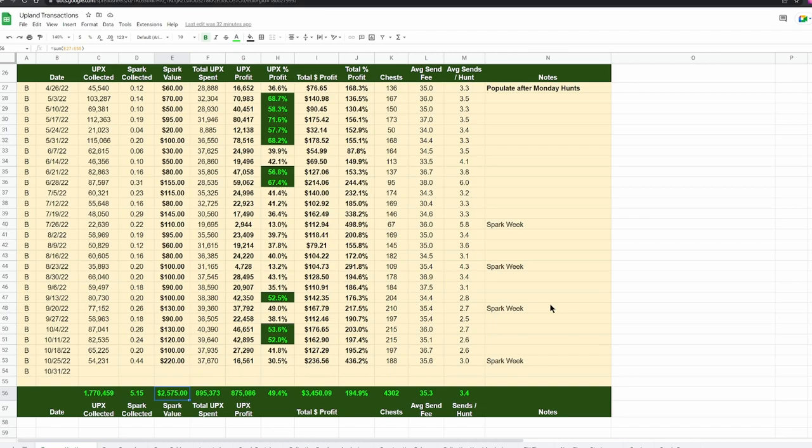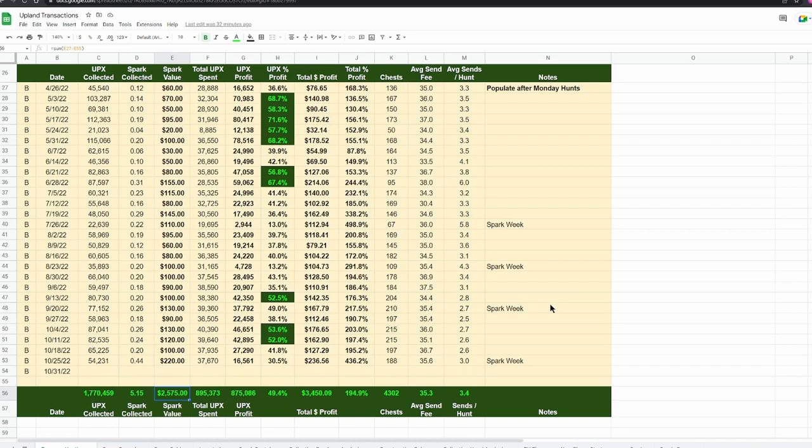If you have any questions about treasure hunting, put them in the comments below or you can check out my Discord server, it's in the comments as well. You can see all those hunts that I was able to find nice chests. Hopefully this was helpful. Hit that like button if you like what you saw. Don't forget to subscribe to my channel for more Upland videos. Have a great day.